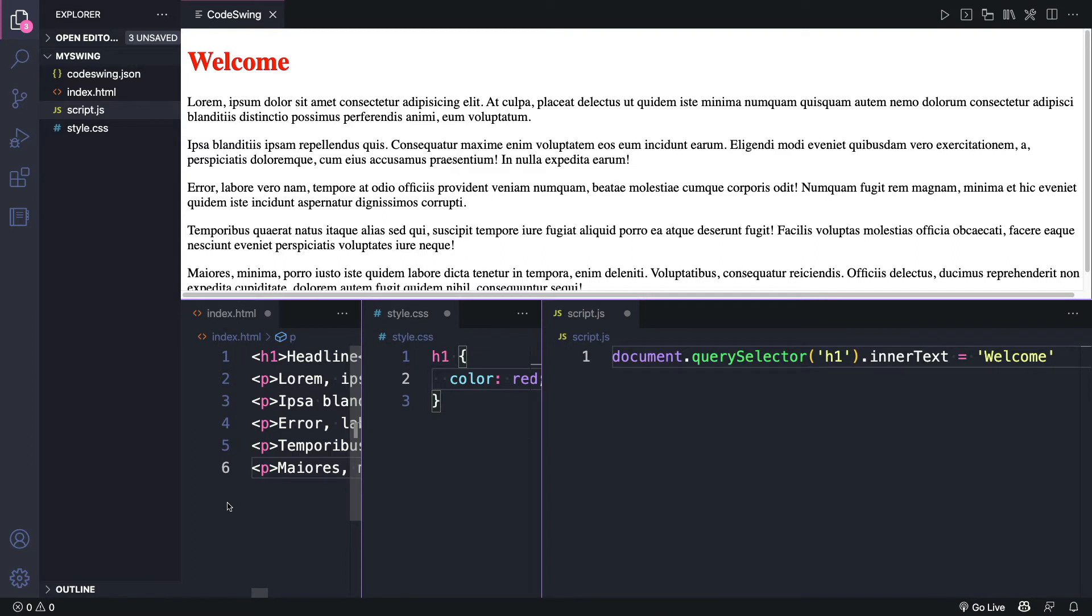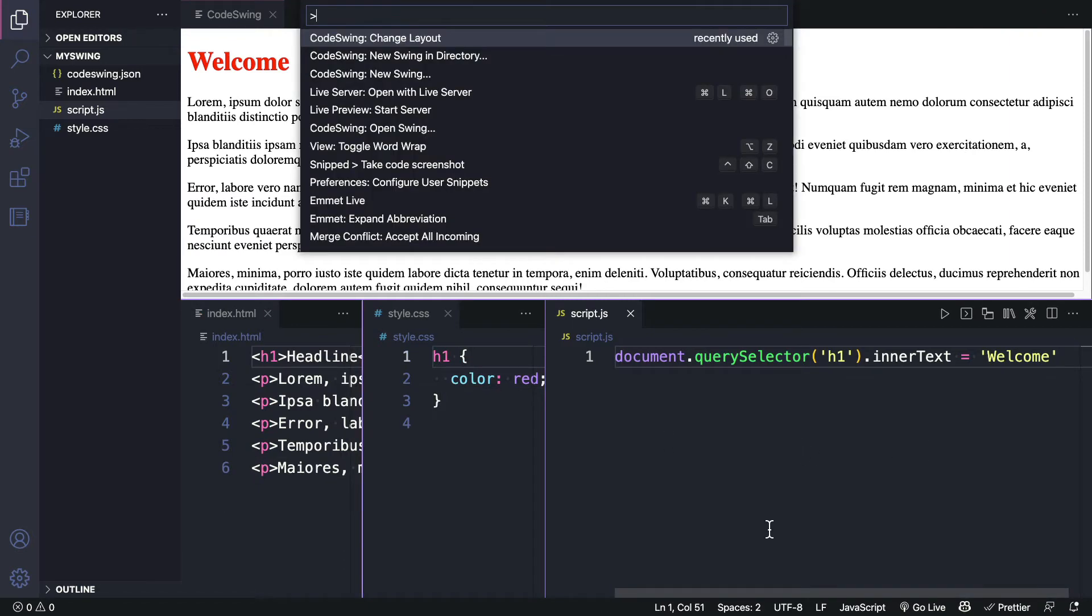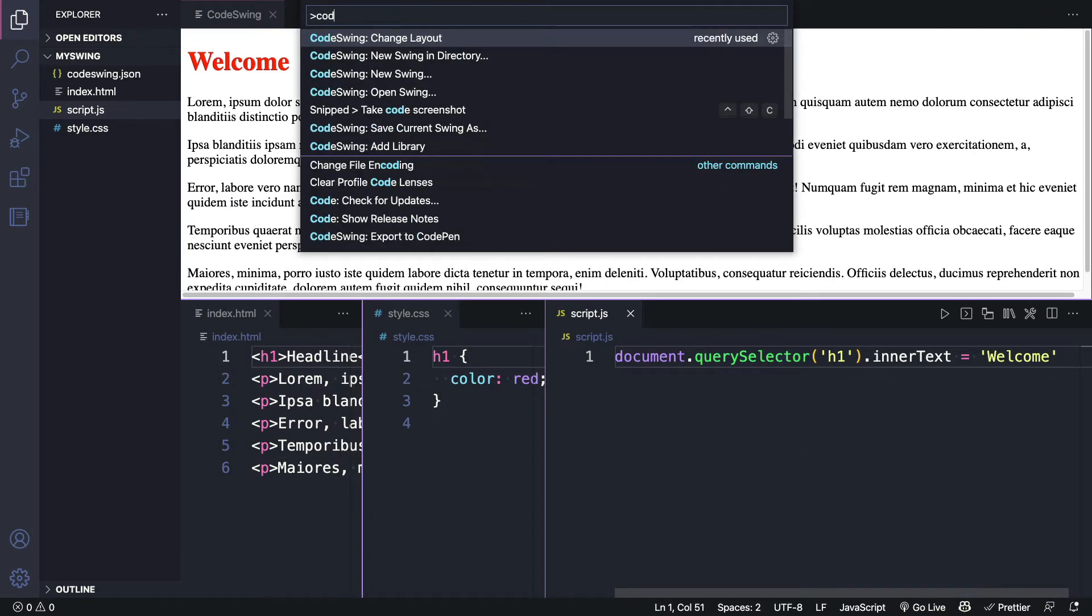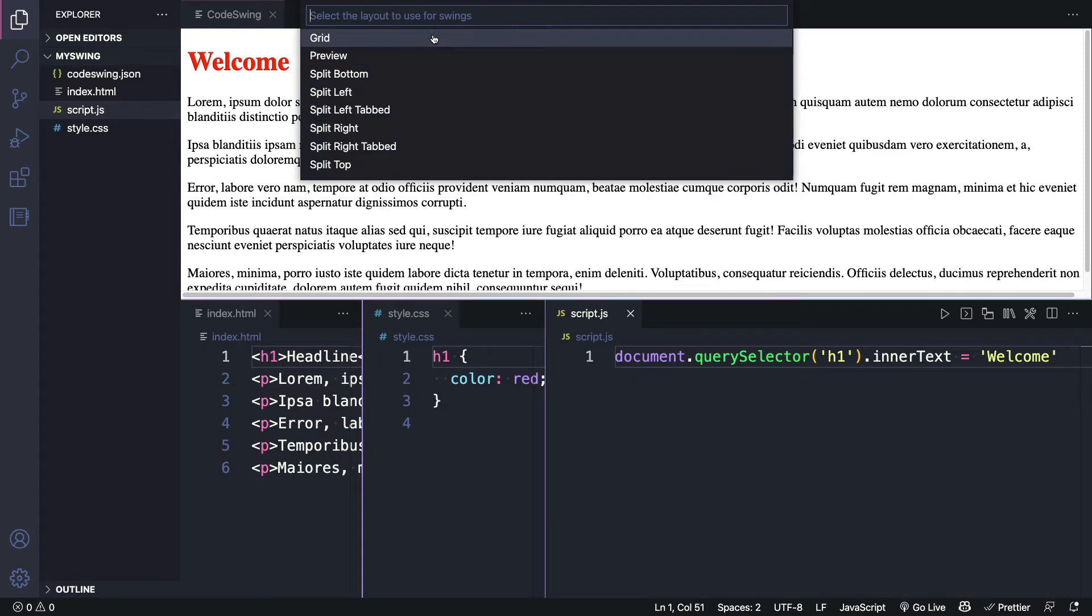Let's try changing the layout. But before we do that, let's make sure all these files are saved. Now let's go into the command palette, type in CodeSwing to see the option, and select Change Layout.